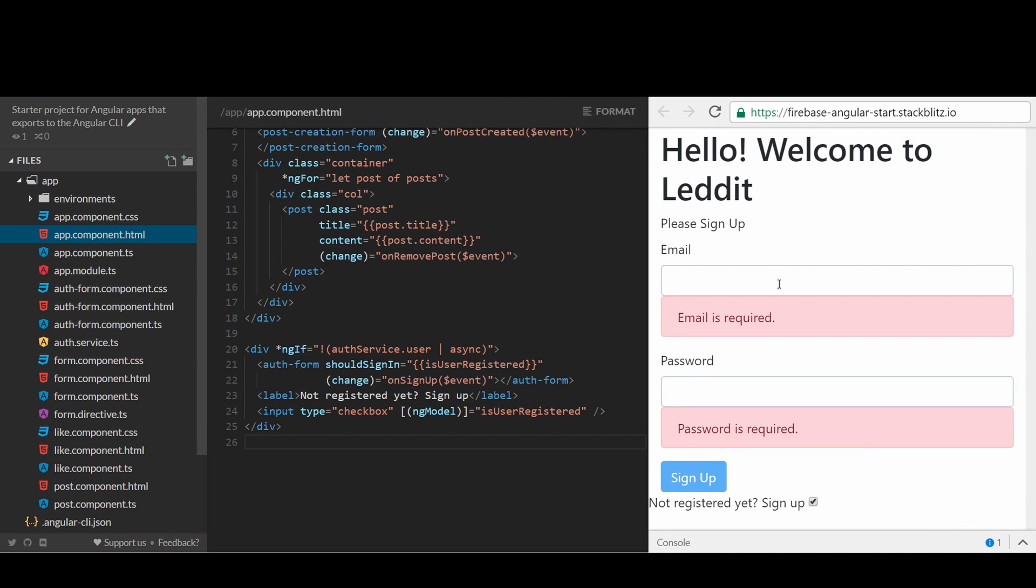It works. So we have created a simple authentication service using Firebase Auth without having any server or database. We will learn more about Angular in the next tutorial. Thanks for watching. Goodbye.